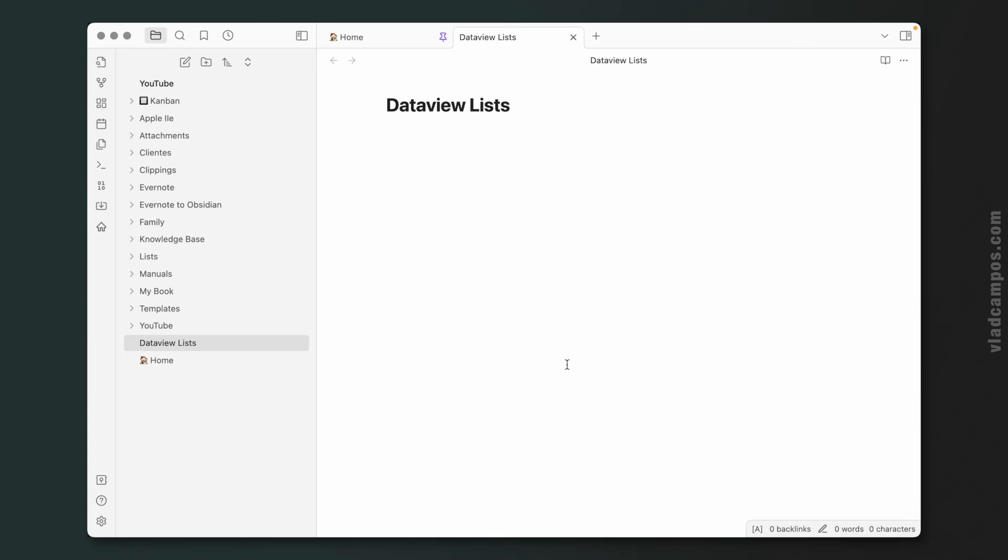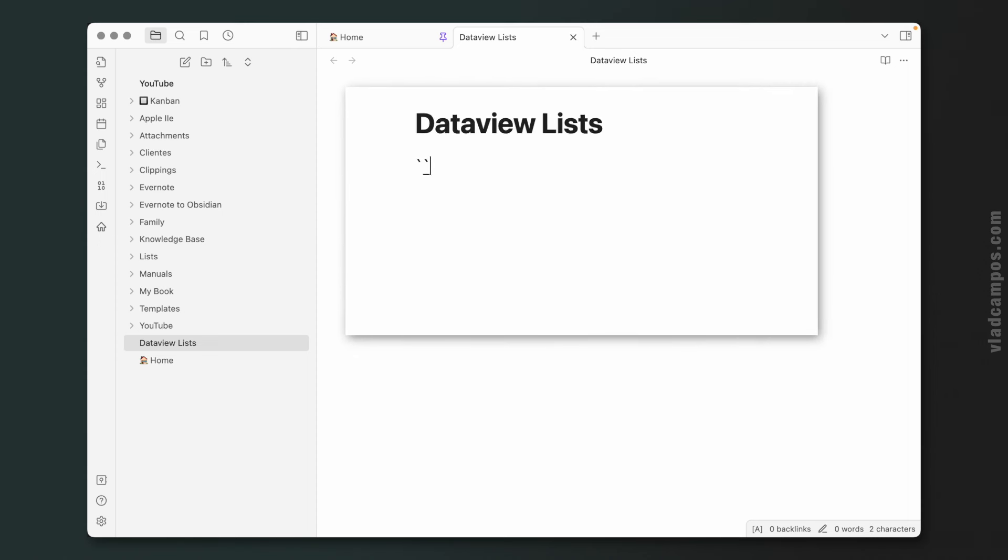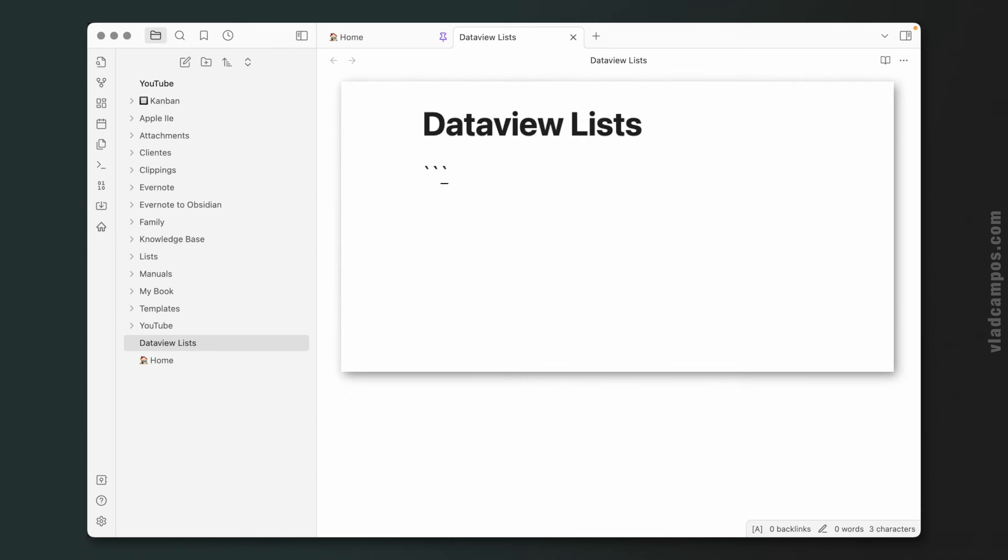Now with the plugin installed, we have to tell Obsidian that we are using the Dataview in this note. To do that, we'll write three backticks, then dataview, and we'll close that with other three backticks.